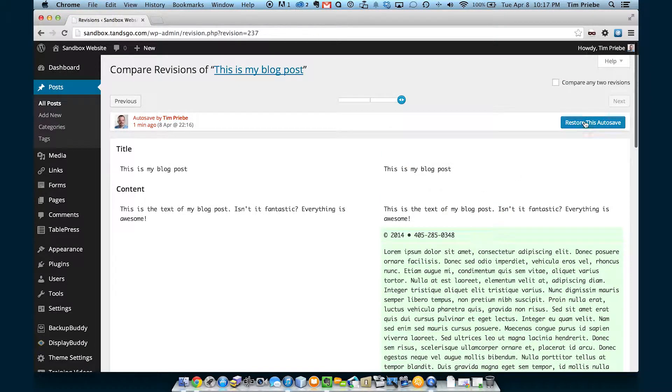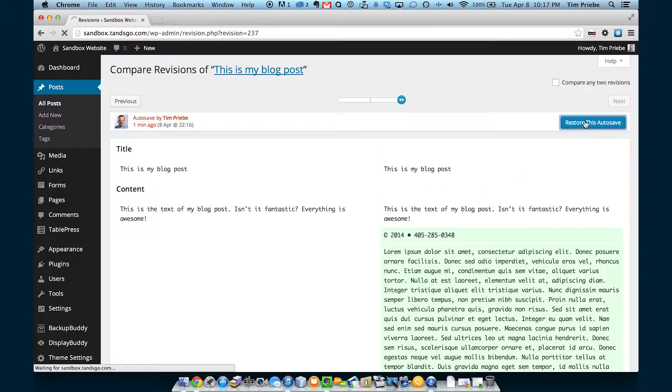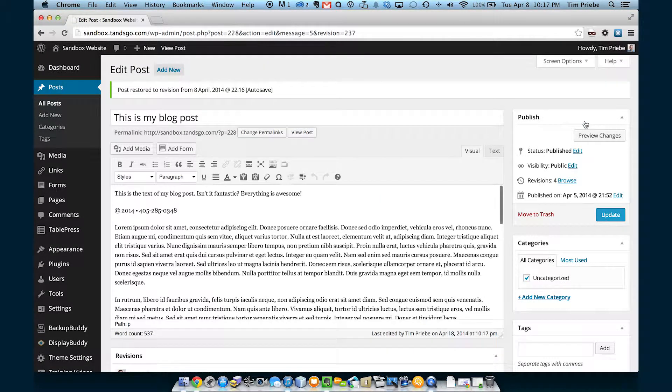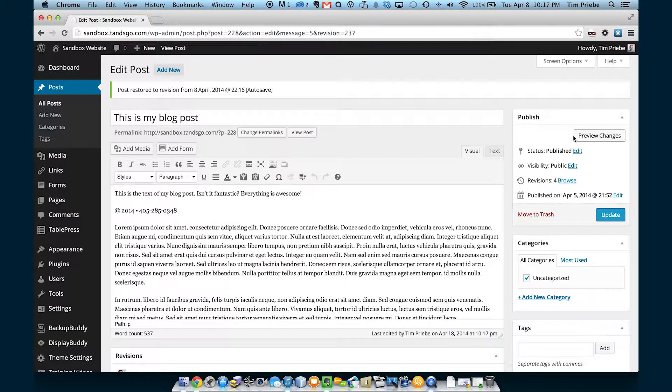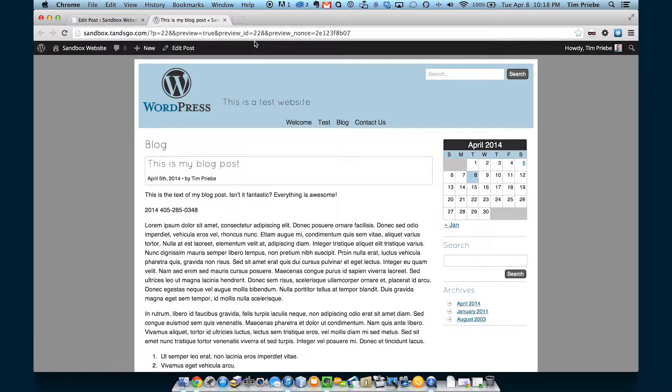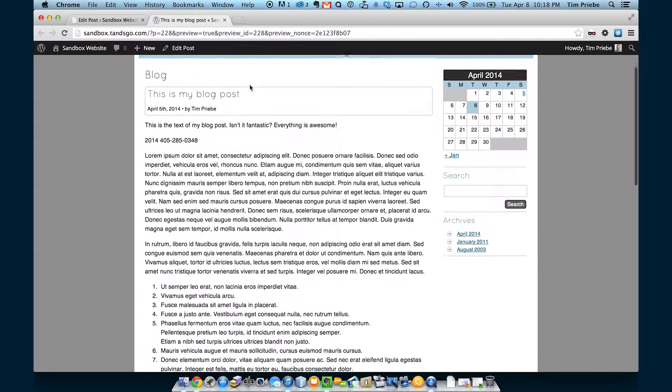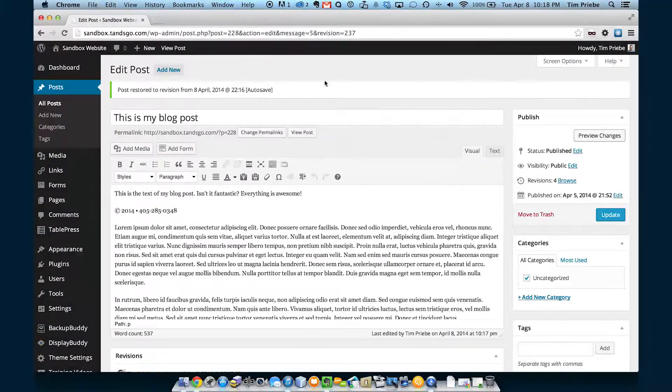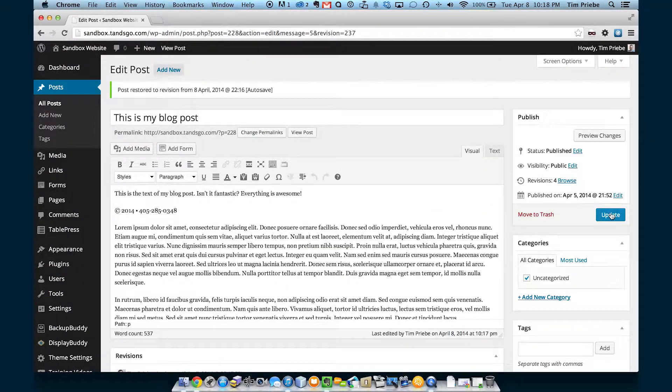Just for fun, let's click restore this autosave. We'll click preview changes again, and this time let's go ahead and keep it. So, we'll click update.